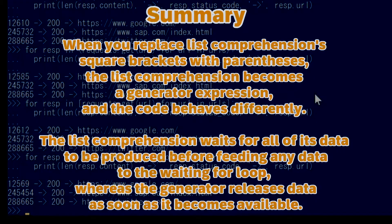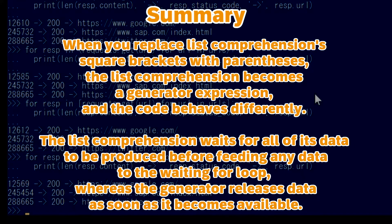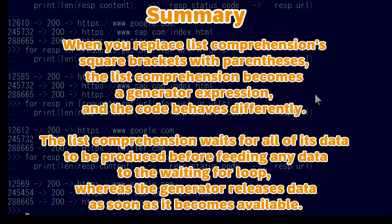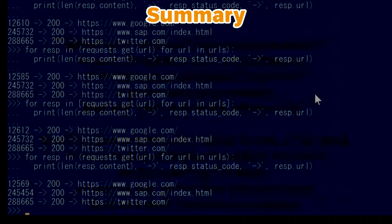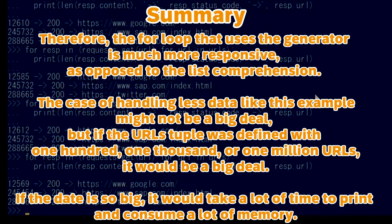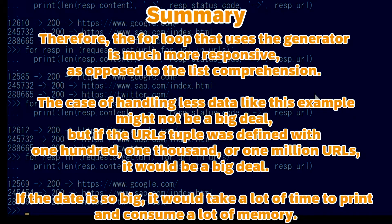Summary: when you replace list comprehension square brackets with parentheses, the list comprehension becomes a generator expression and the code behaves differently. The list comprehension waits for all of its data to be produced before feeding any data to the waiting for loop, whereas the generator releases data as soon as it becomes available. Therefore, the for loop that uses the generator is much more responsive as opposed to the list comprehension.